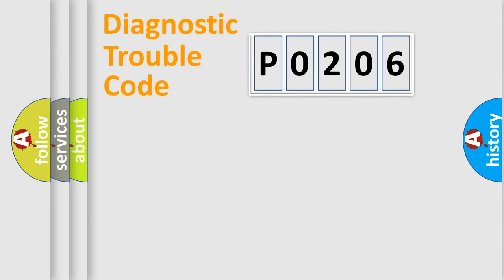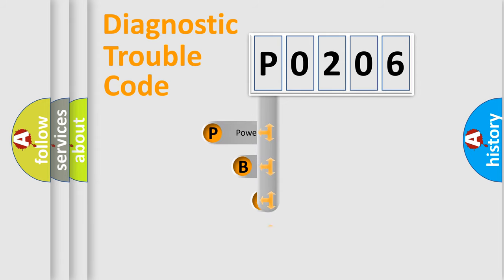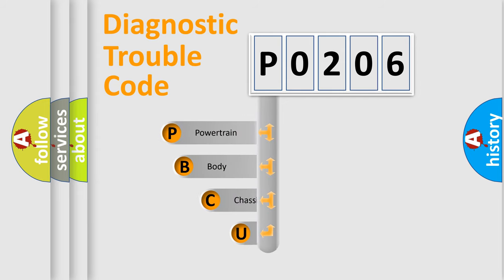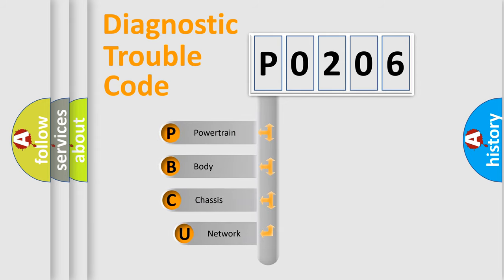First, let's look at the history of diagnostic fault code composition according to the OBD2 protocol, which is unified for all automakers since 2000.